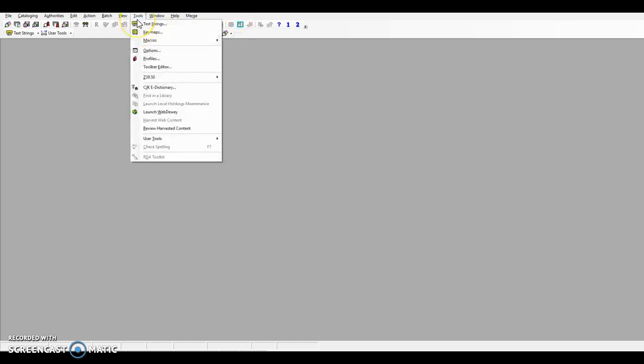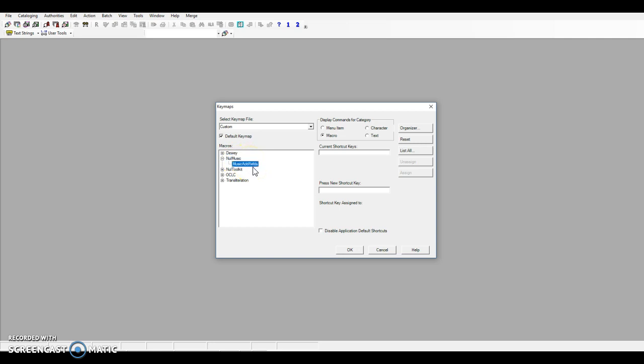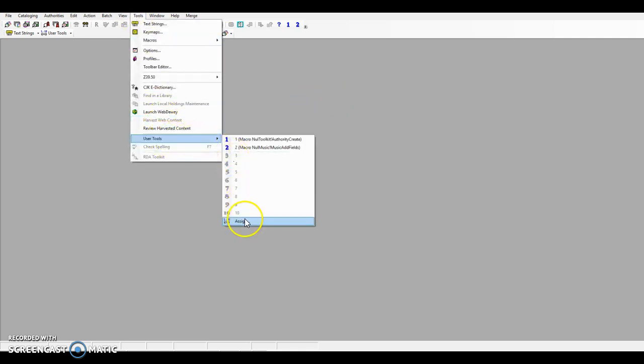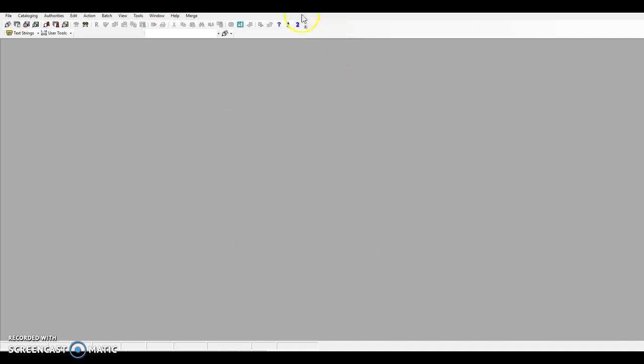After you have installed the toolkit, you will want to add it to your connection environment for easy access. From the Tools menu, you can access the Key Maps function to assign a shortcut key, and I'll show you after you've installed it. The toolkit here is called Music Add Fields. You can also access the User Tools menu and assign a toolbar button. In my case, I have chosen this latter method, and you'll see button number two is what we'll be using today.